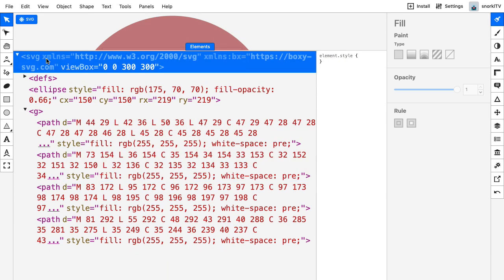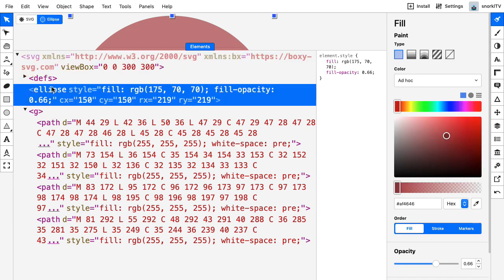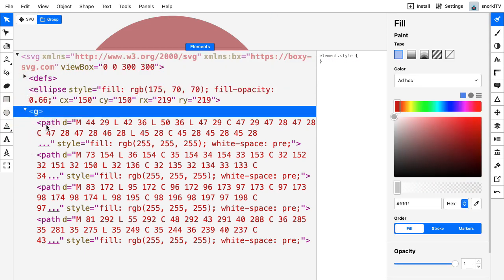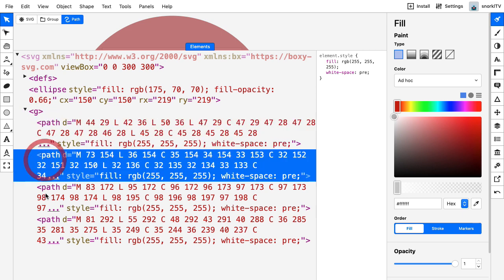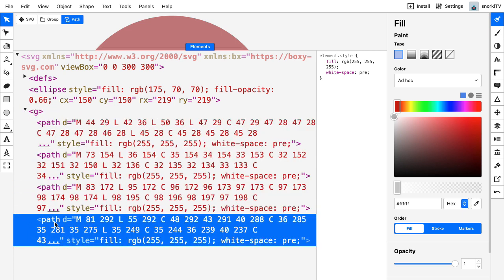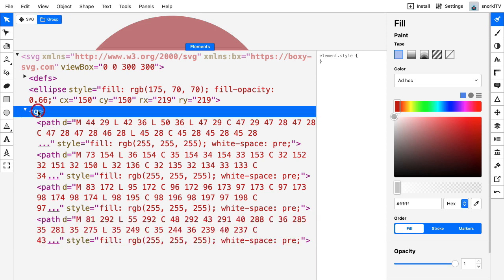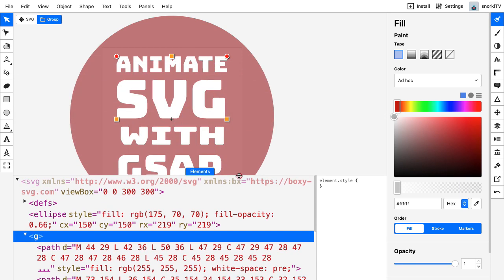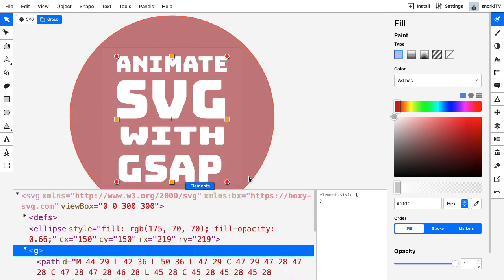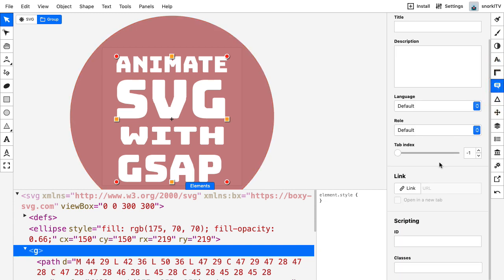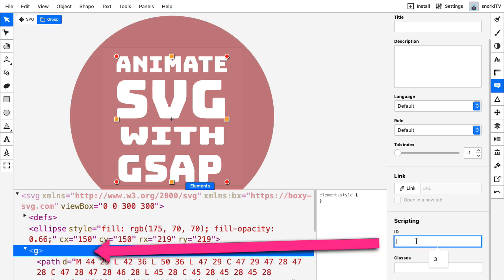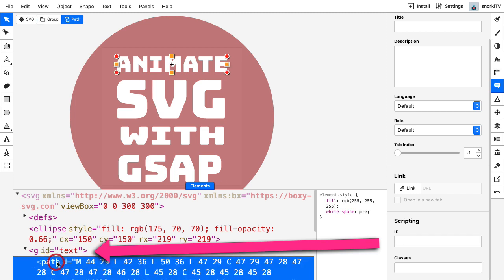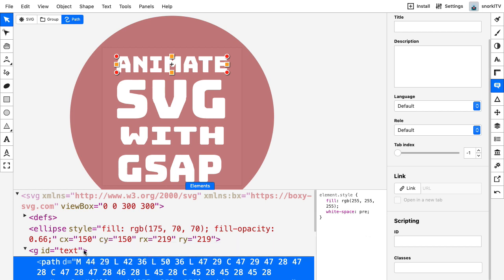We have our outer SVG, our defs tag, our ellipse, and then this G or group tag that has our four individual paths. I eventually want to target these paths and animate them. To keep things neat, I'm going to select this G tag, go to the meta panel, and in this scripting section, I'm going to add an ID of text. Now I have an ID on this element, which will make it easier to target these paths and make this SVG readable to somebody else.